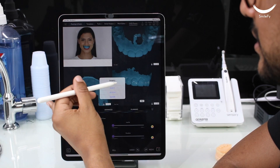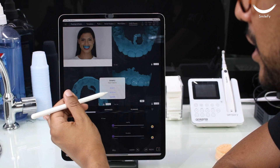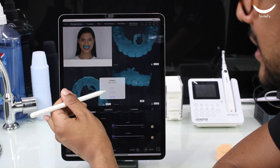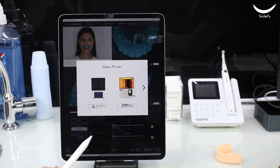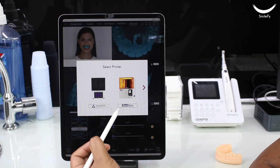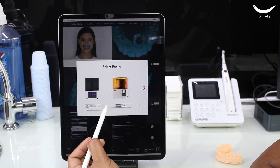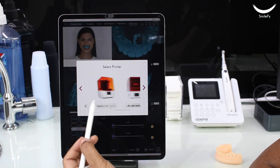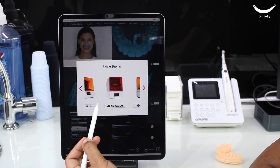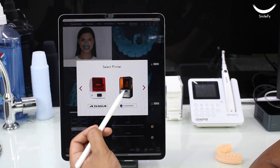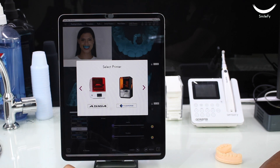Once the files are ready to be exported — which takes only one minute to create — you can send your 3D file straight to your 3D printer, or export it and send it straight to your lab for them to 3D print the models.